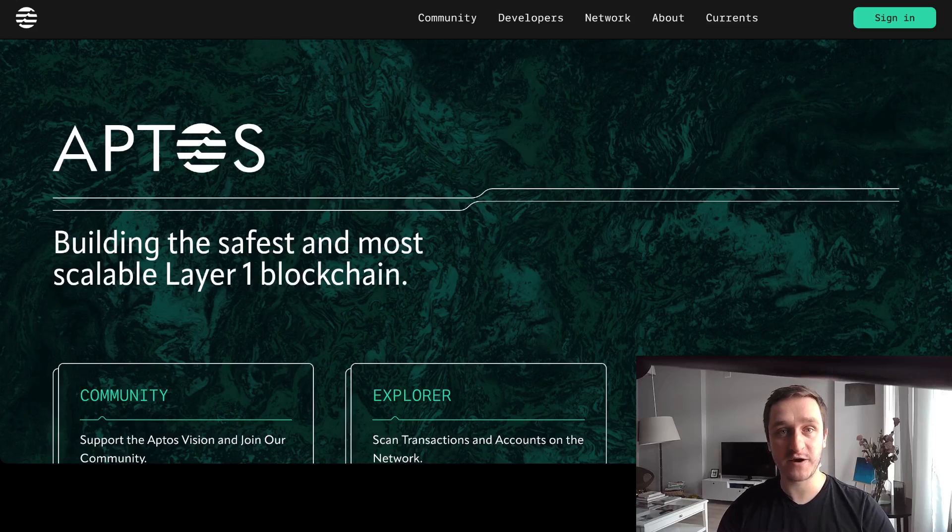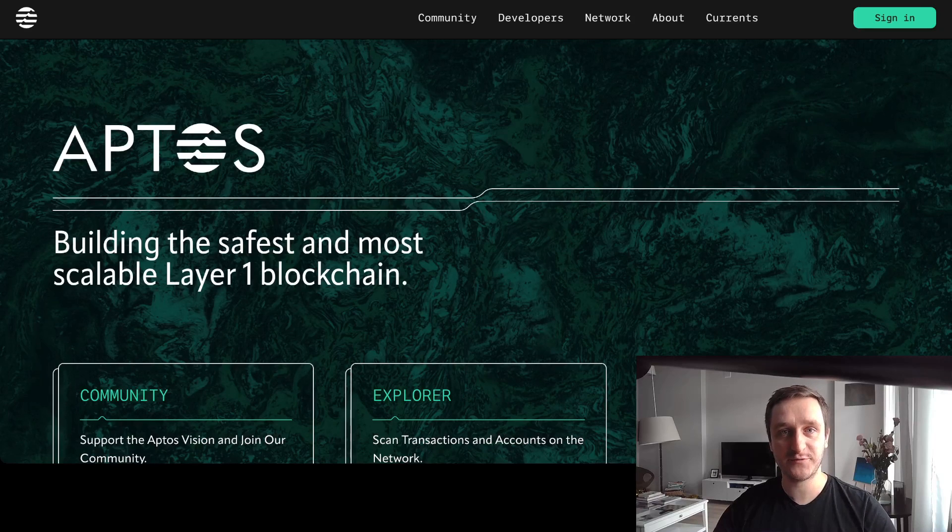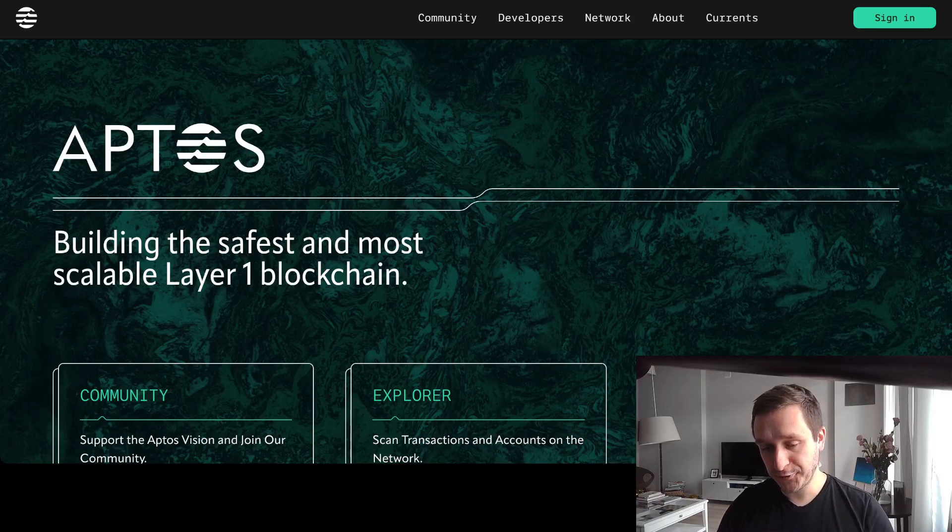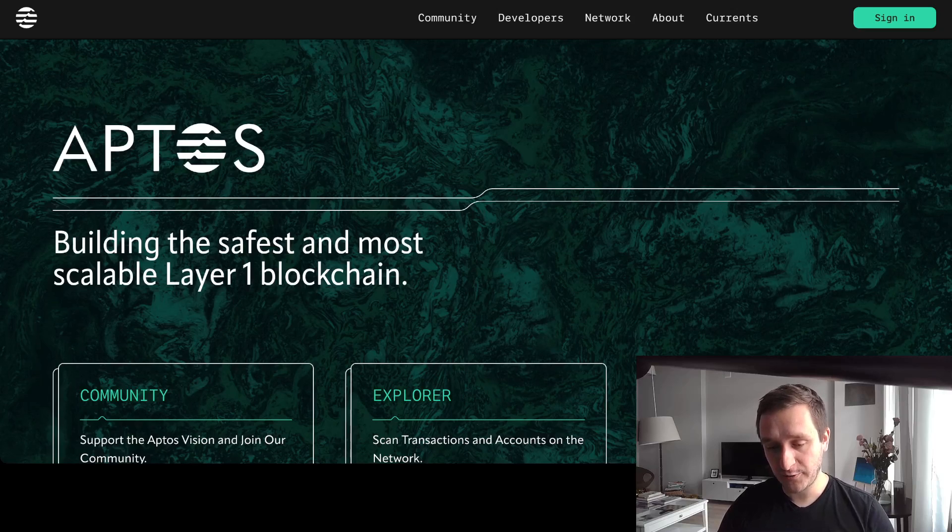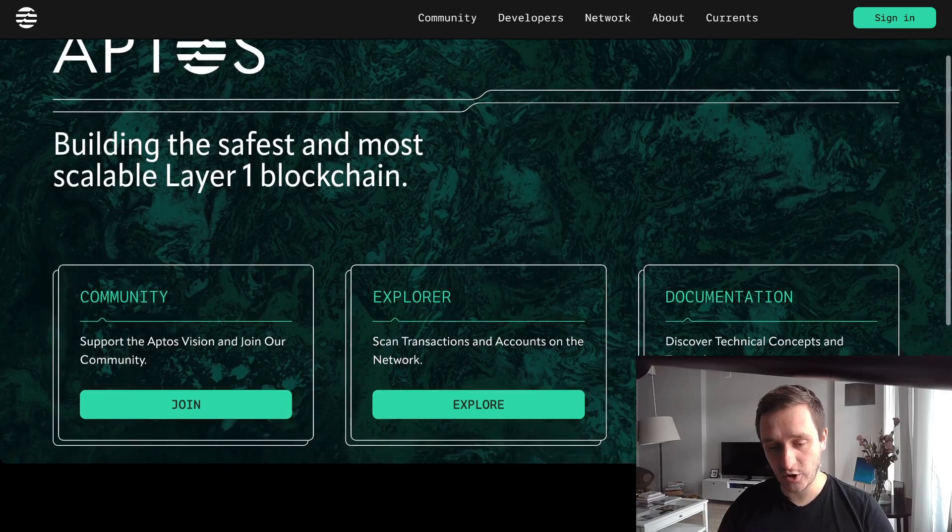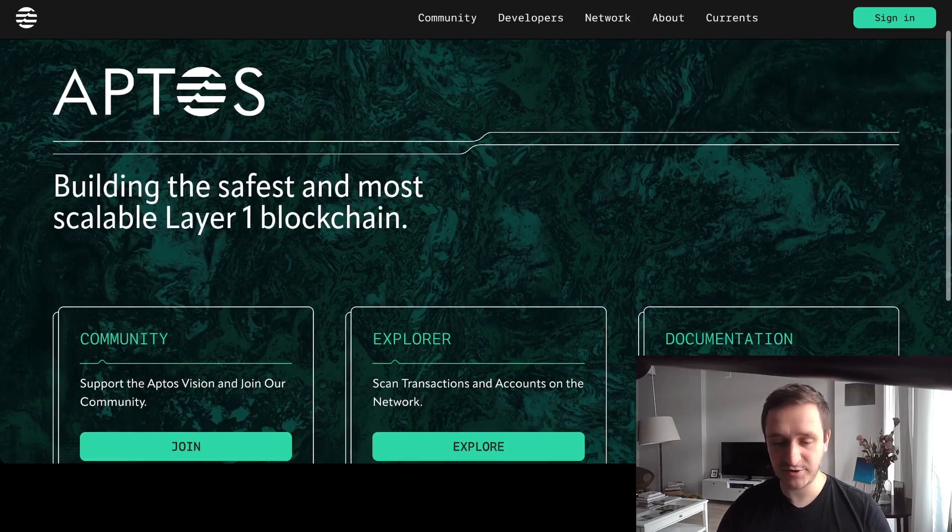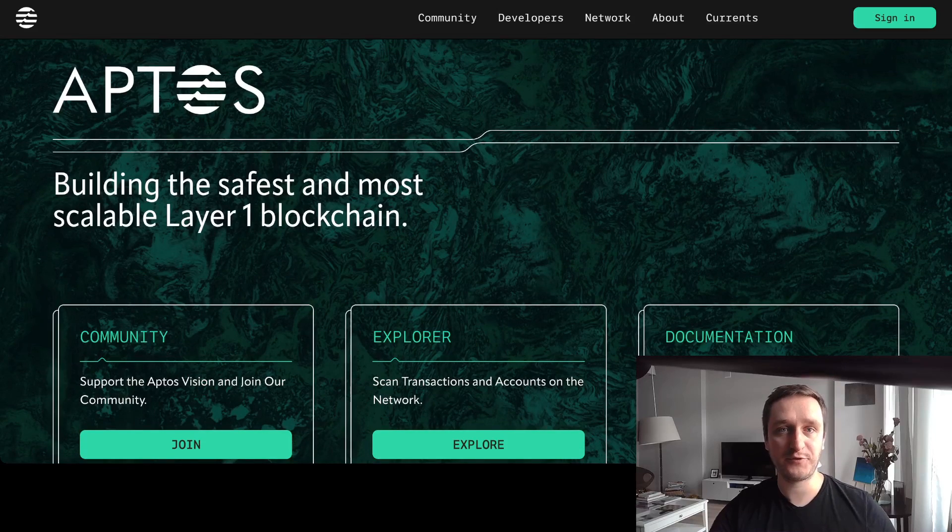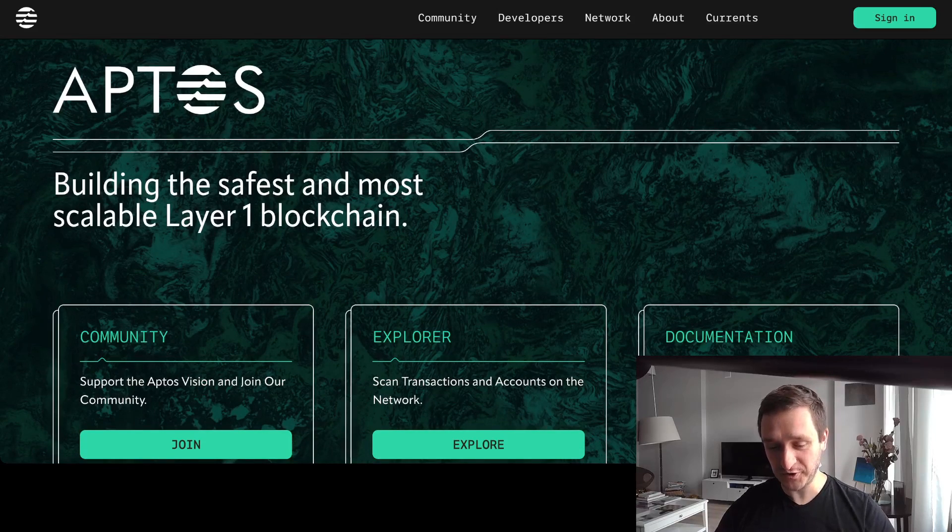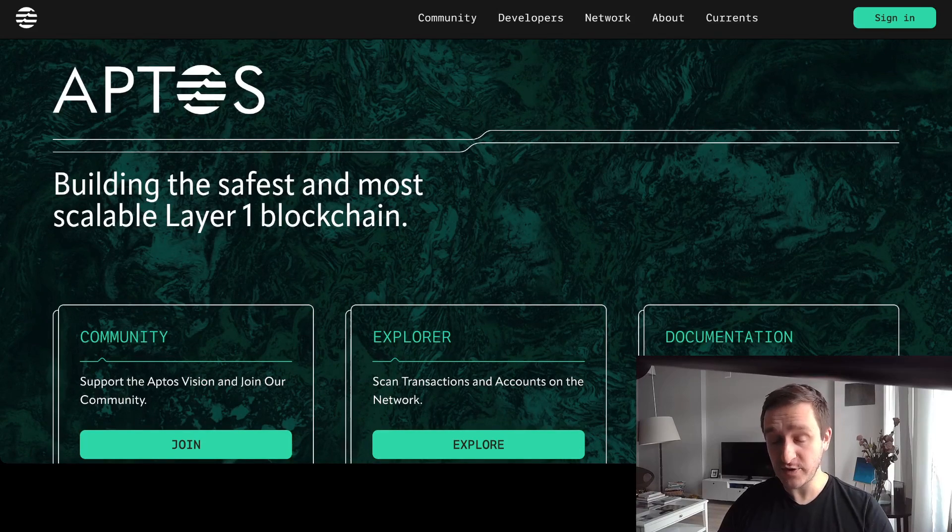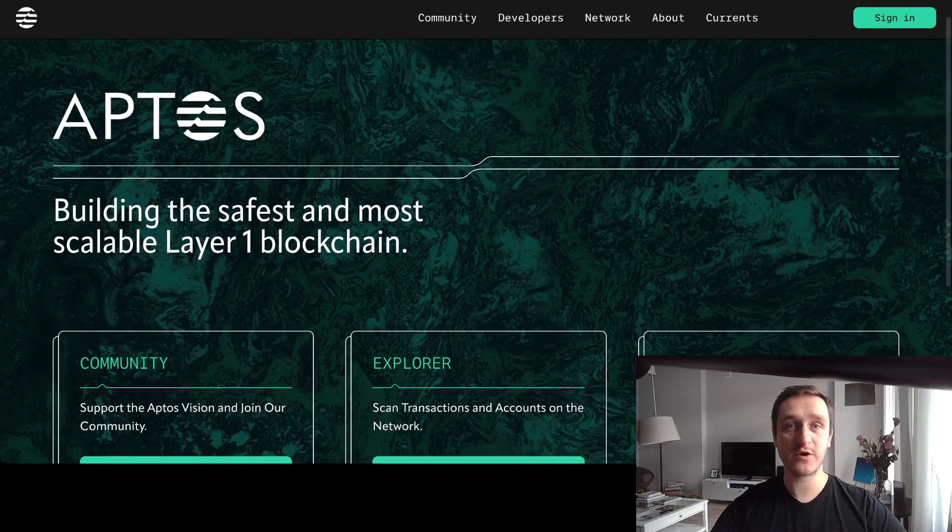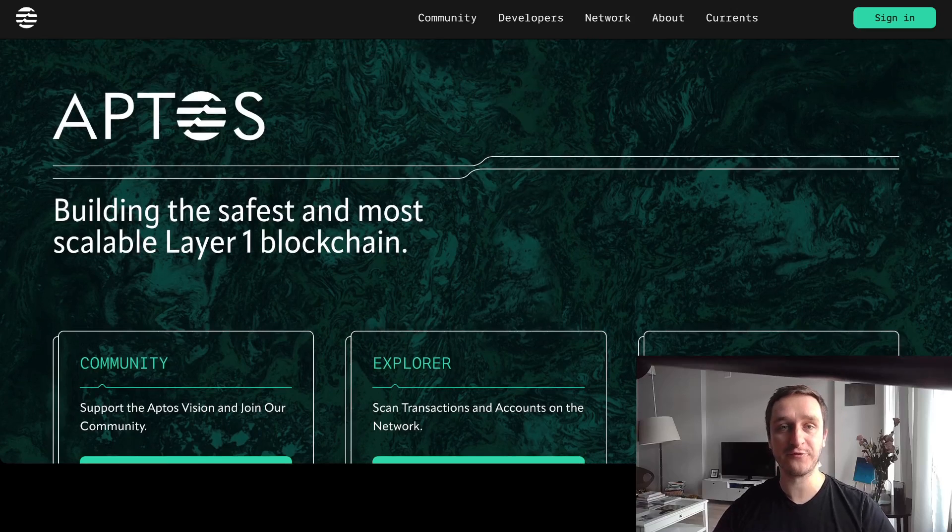The Aptos blockchain was founded by two former Facebook engineers who are really keen on safety and scalability. Because of their previous job, they know what they're talking about, so it's really exciting.